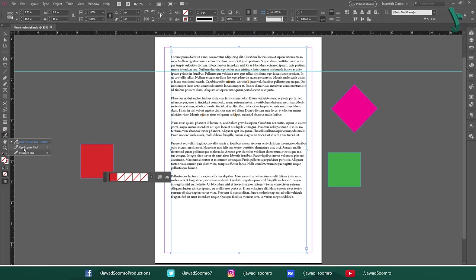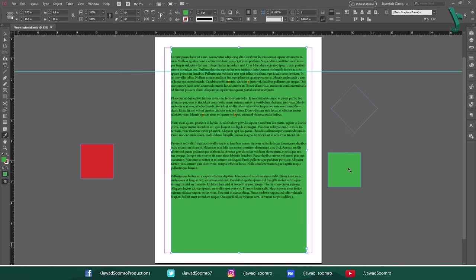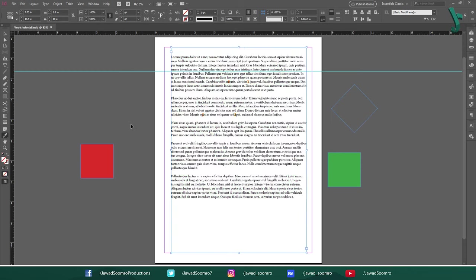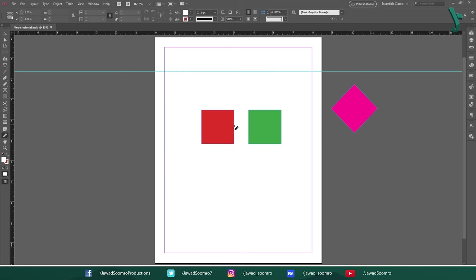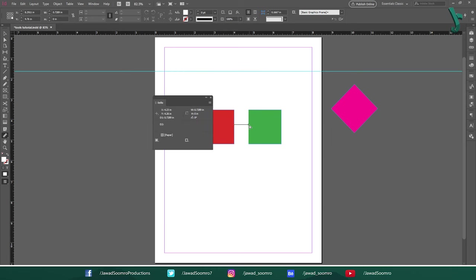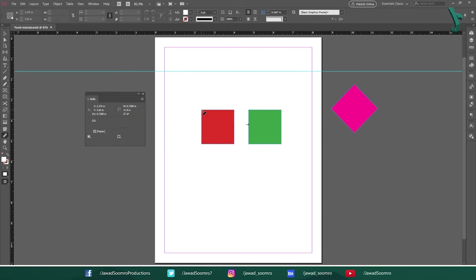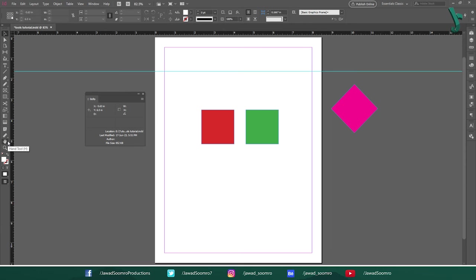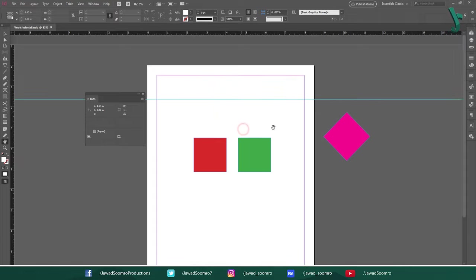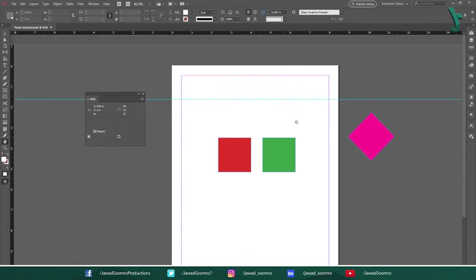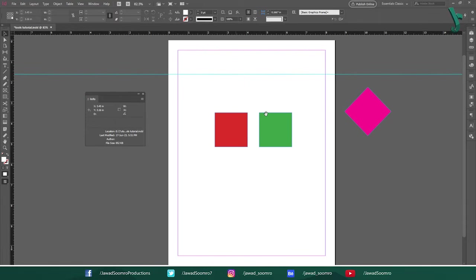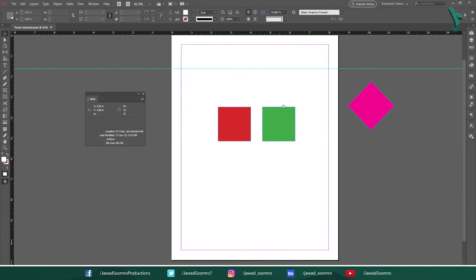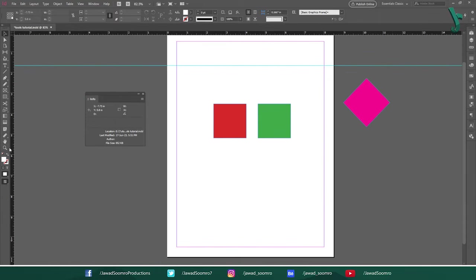Next tool is Eyedropper tool. Use this tool to transfer the sample color and other properties from one object to other. Next tool is Measure tool. Shortcut key is K. Use this tool to calculate the distance between any two points in the document window. Next tool is Hand tool. Shortcut key is H. Use this tool to navigate the document by clicking and dragging the artboard. You can also use the space bar for navigation.